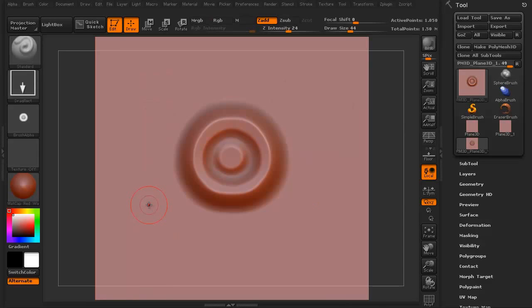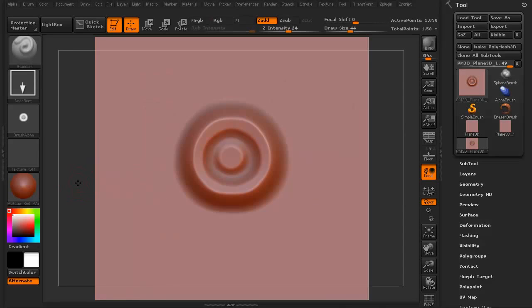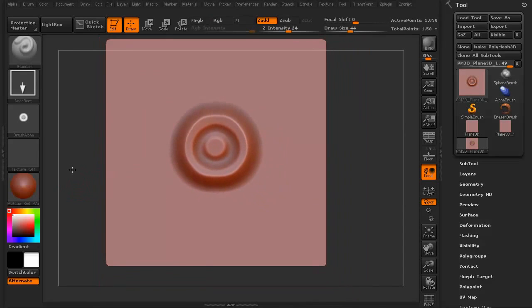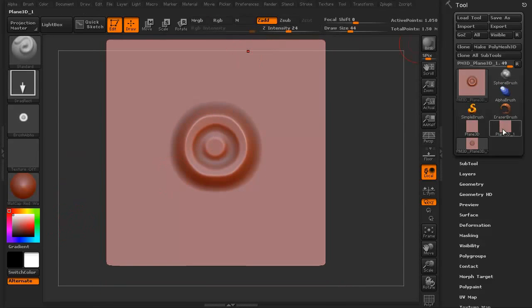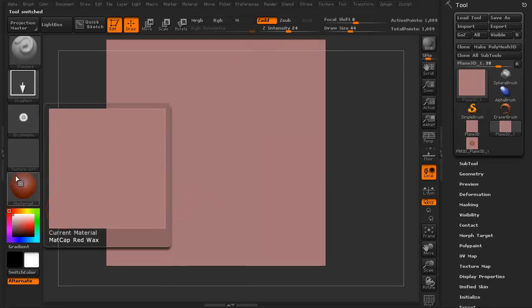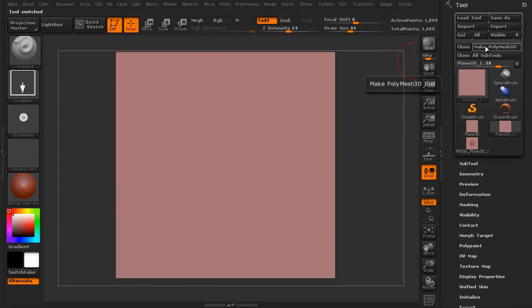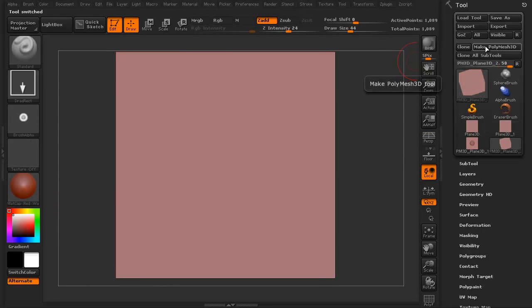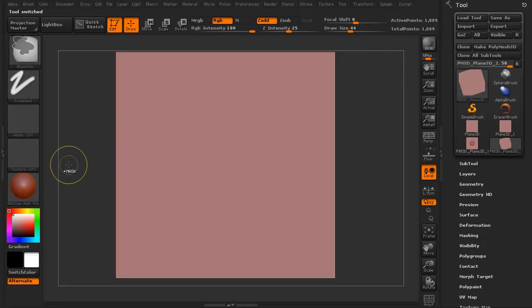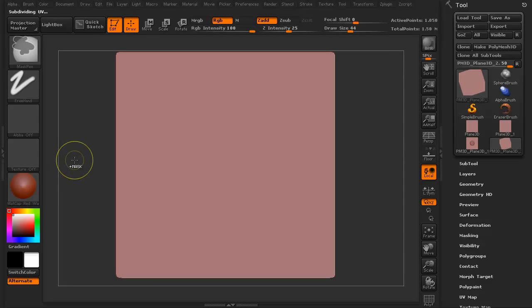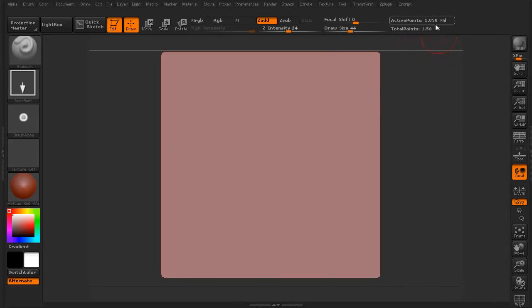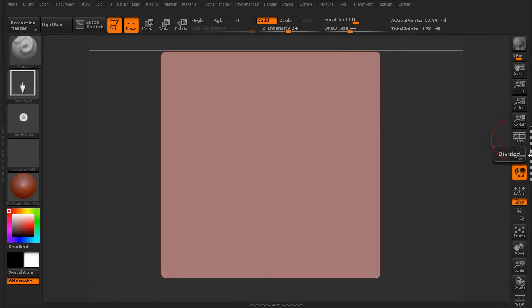I'm going to turn off my symmetry because what I'm going to do now is I'm going to grab another plain 3D. I'm going to make sure we select the make poly mesh 3D and I'm going to divide that as well. I'm going back up to about the one point, just over a million polygons.